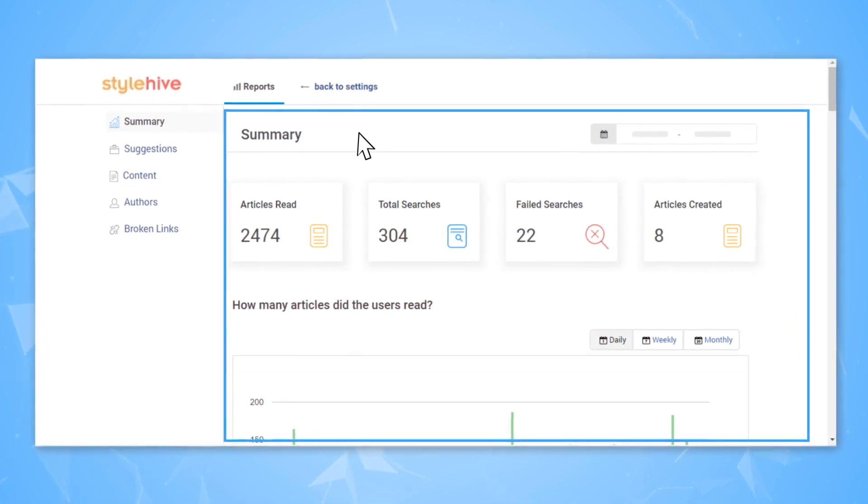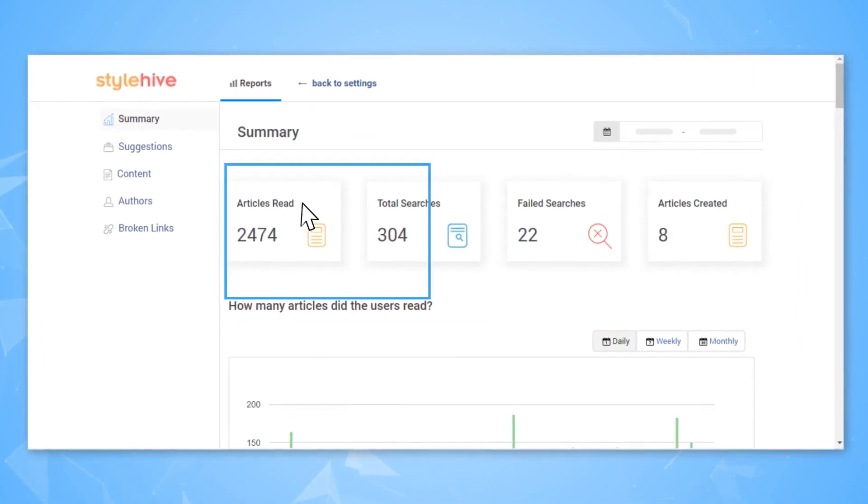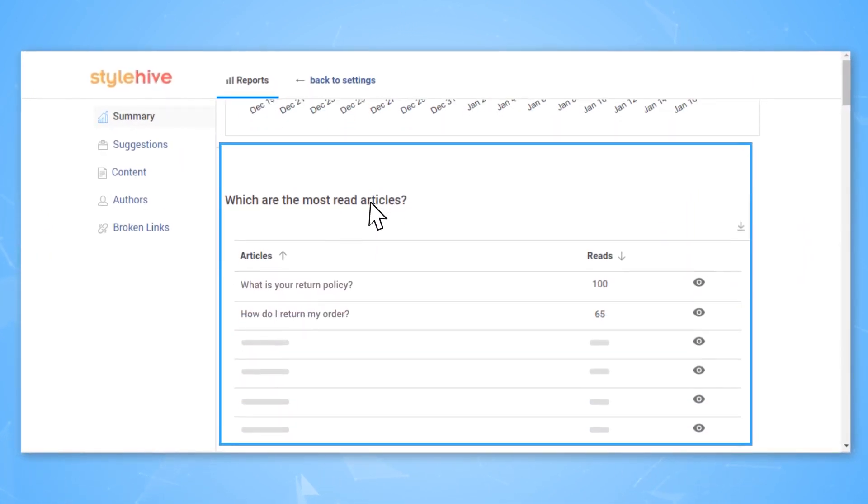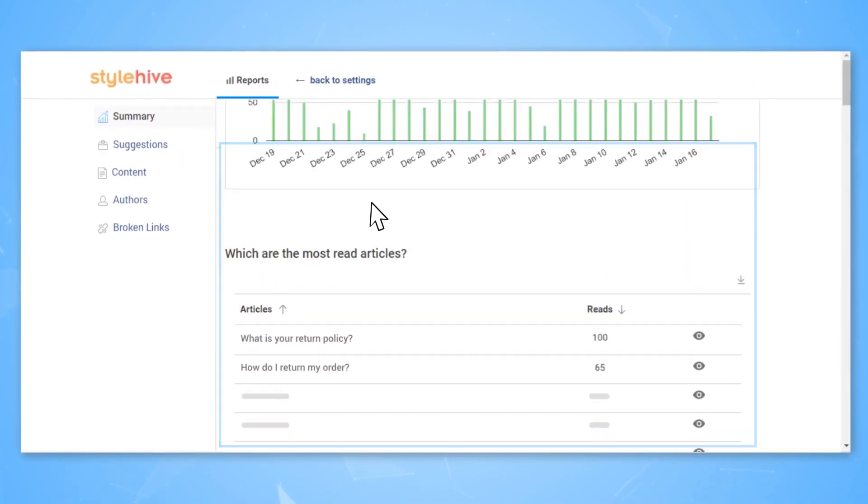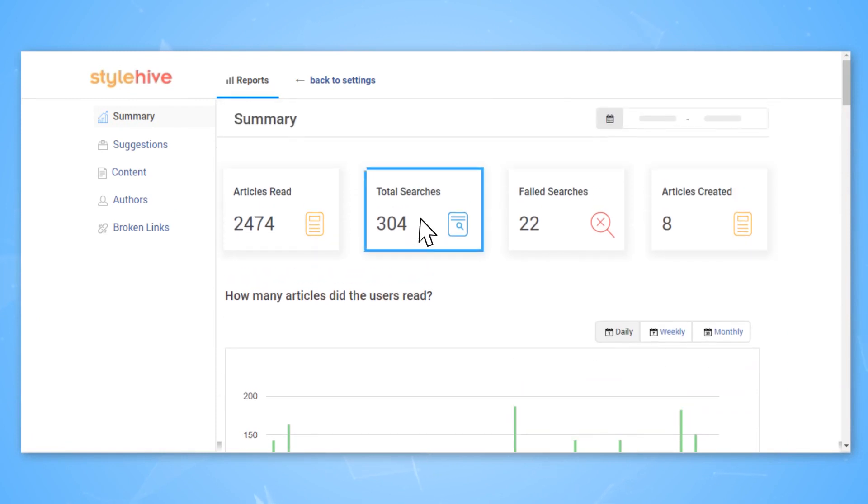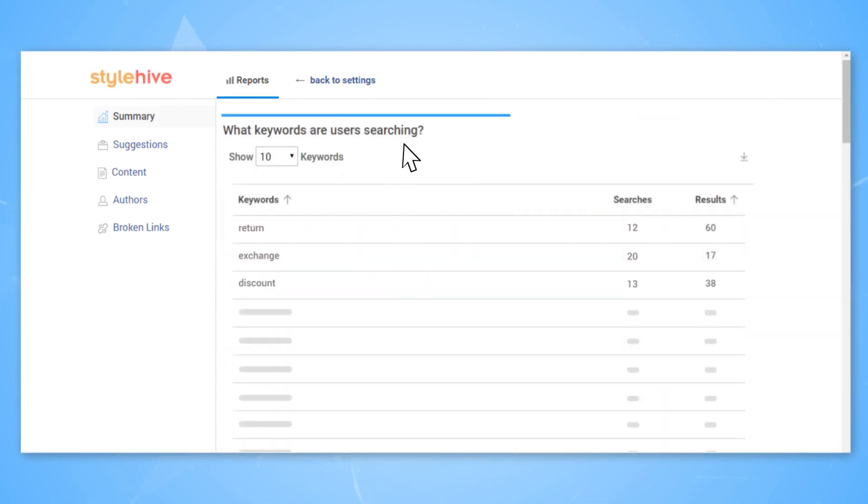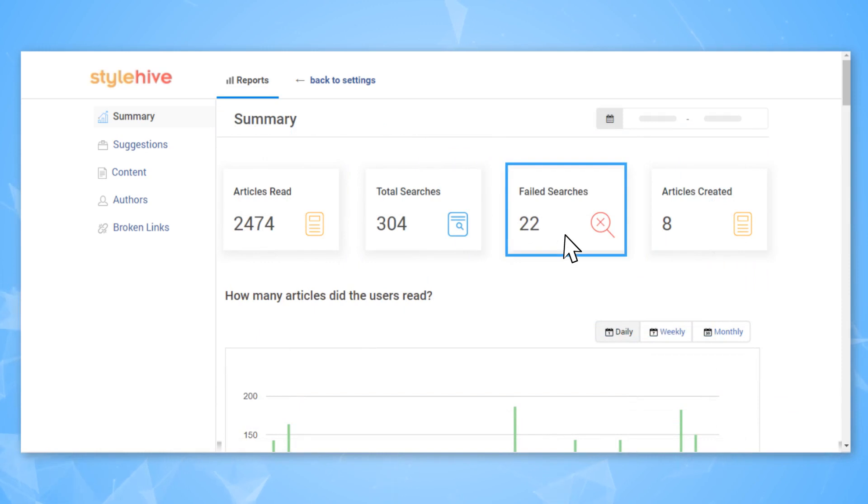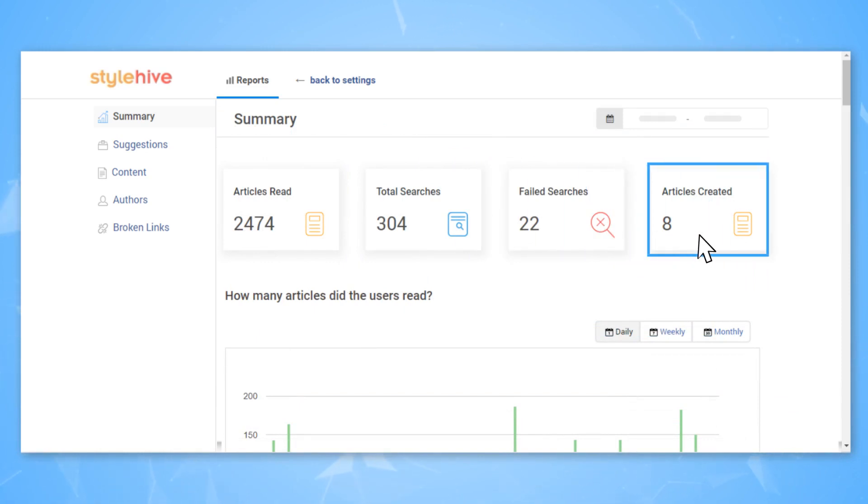At a glance, you can see the total number of articles read, your most read articles, the number of searches performed, popular keywords that users searched for, the number of searches that failed to return a result, and the number of articles created over time.